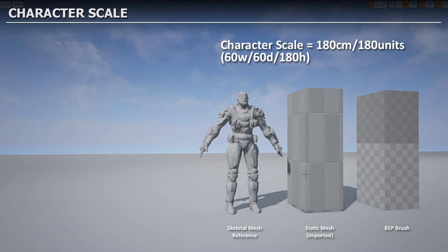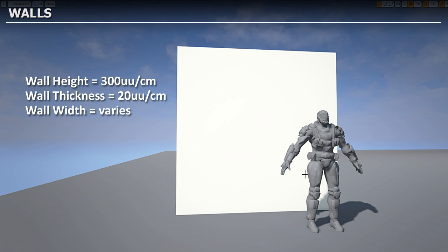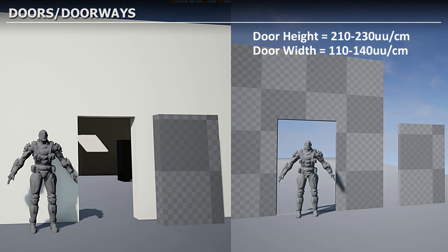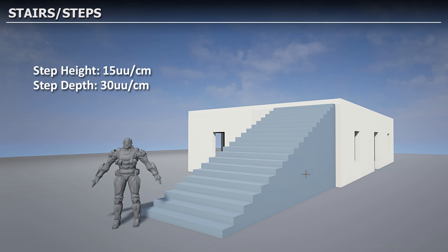Using these dimensions will help you keep your level and environment at correct scale and proper proportion. I hope you found this tutorial useful. Thank you for watching.